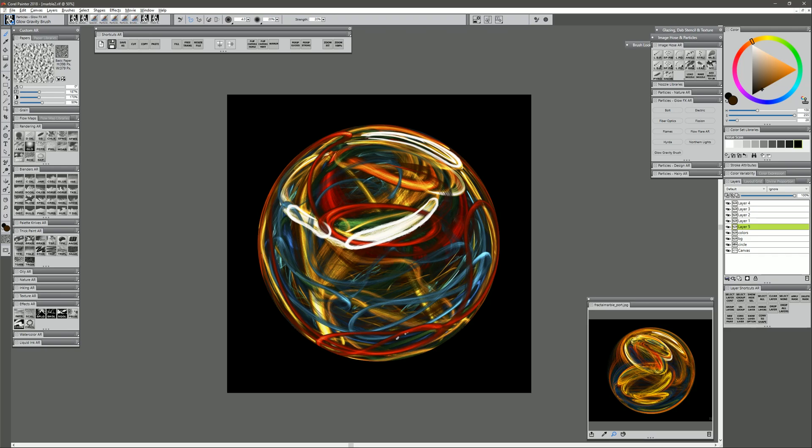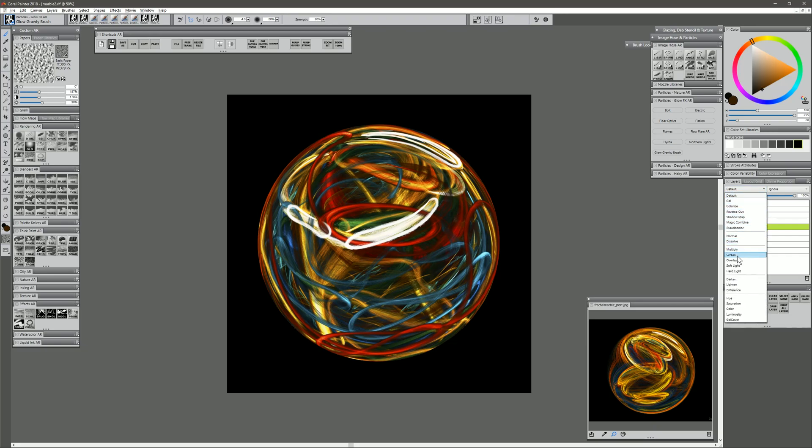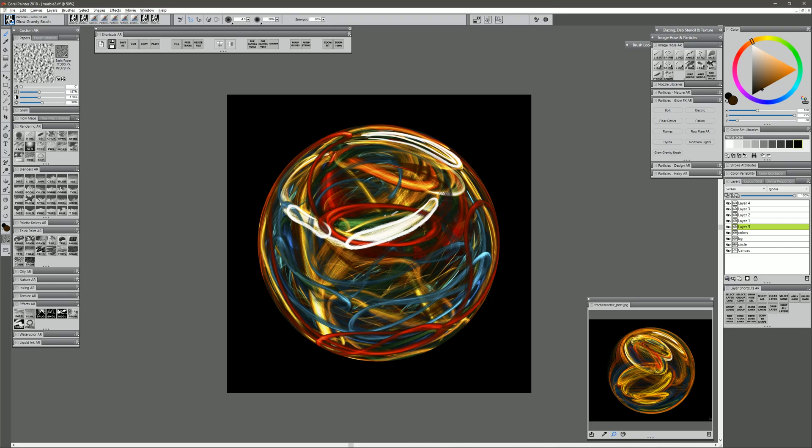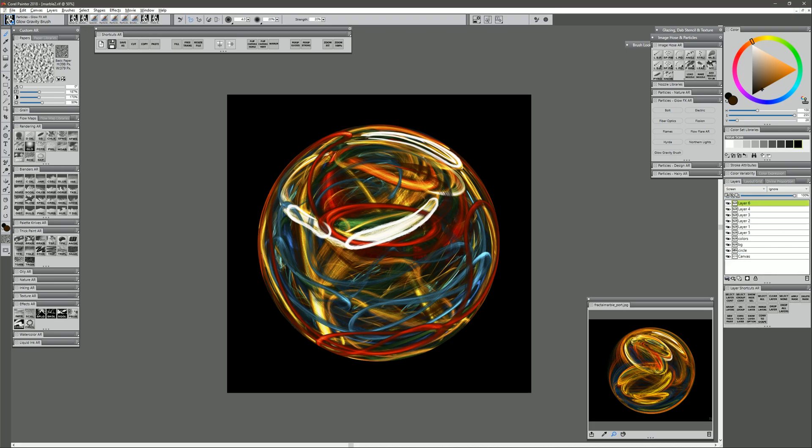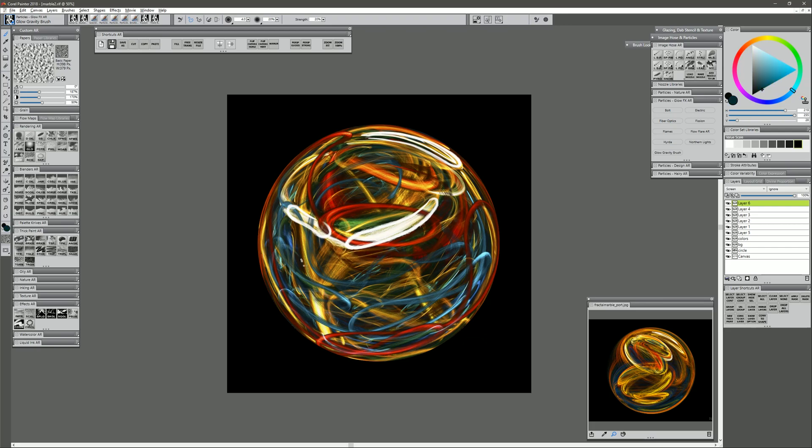But again, using a very small brush, light pressure, building up these little details. They might show up a bit better if we set the composite method to screen. Let's create another layer above all the other layers. Let's set it to screen. Again, just drawing in more of these little wispy details here. Let's do some red as well.